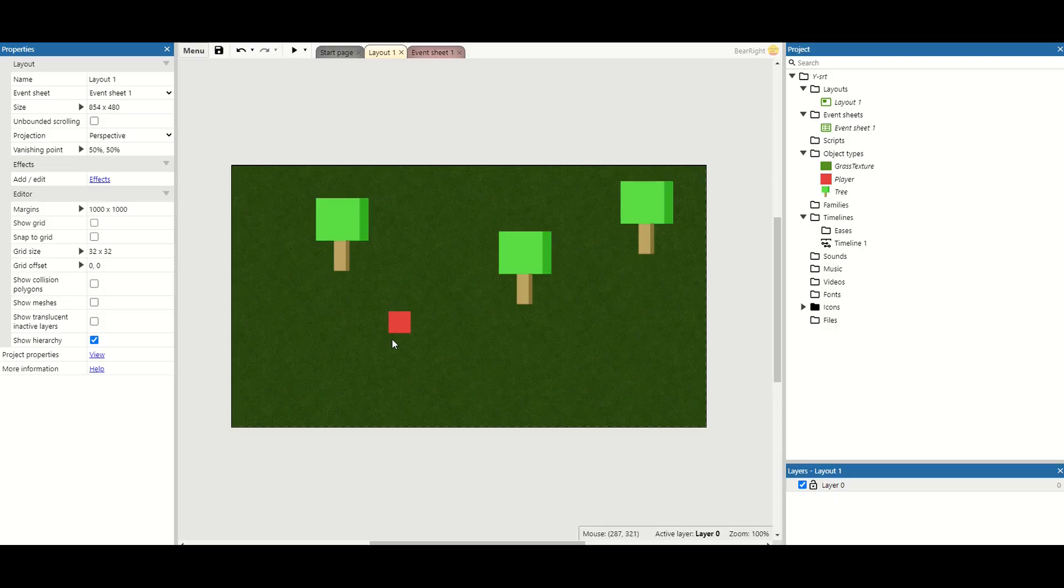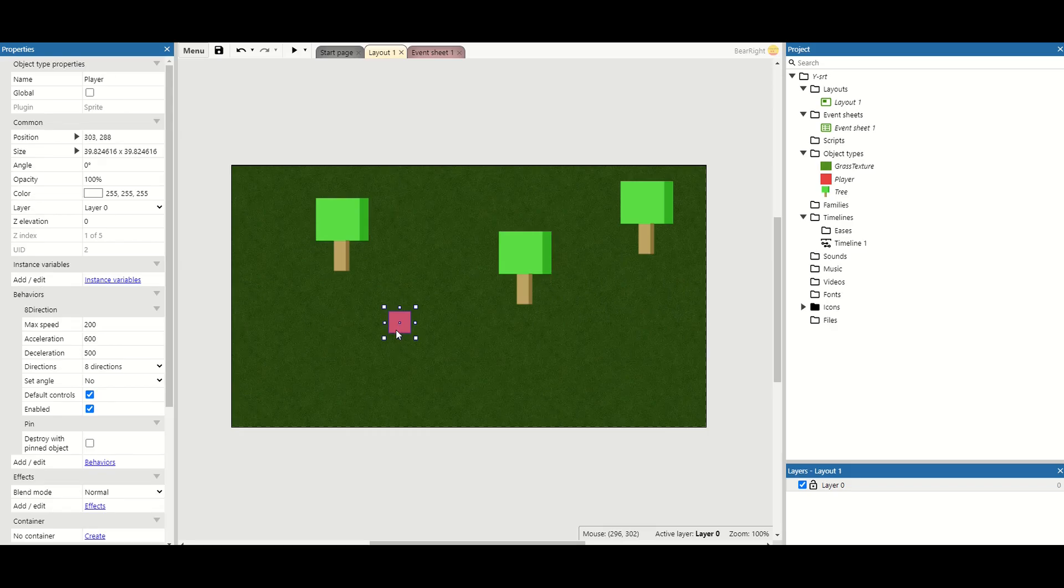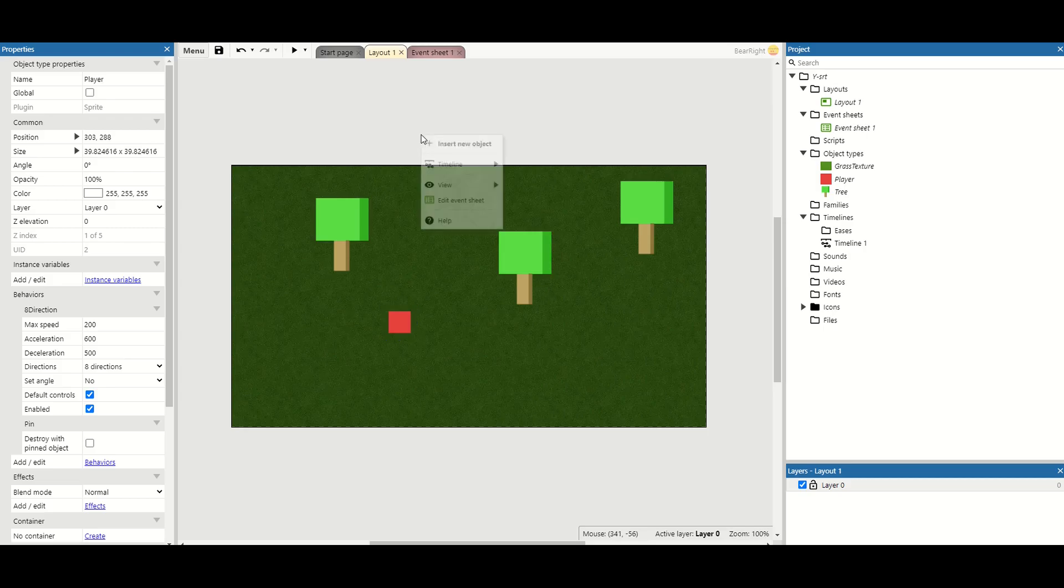To start off with, we've got our player, which has just got the 8-direction behaviour. We've got some trees that we're going to apply this to, as well as a rock. So I'm going to create a new object for the rock.